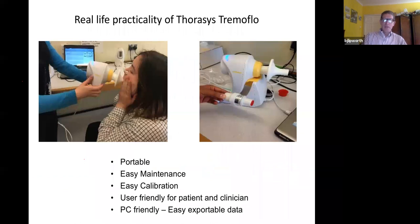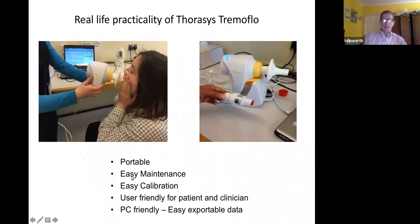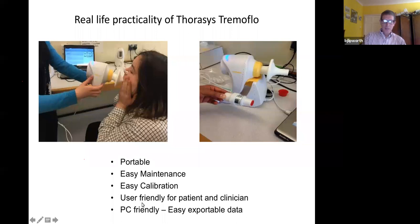When you're using the Tremoflow device, it's very portable — you can move it from room to room, hooked up to any laptop. It's very easy to maintain and calibrate; you don't need a huge three-litre precision syringe. It's very user-friendly for both the patient and the clinician, and crucially, the data is very easy to export from the laptop. That's why we've adopted this machine — we looked at all the airway oscillometry machines and in the end plumped for this one.